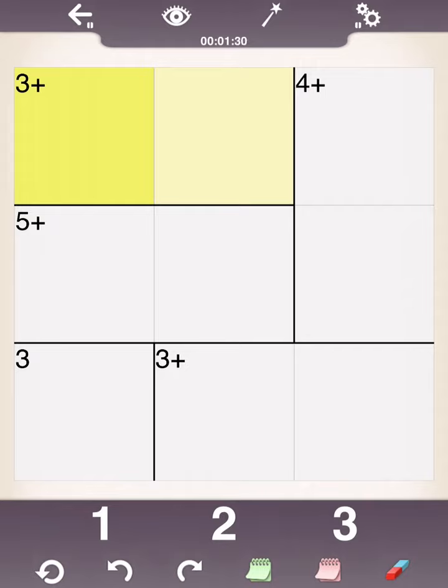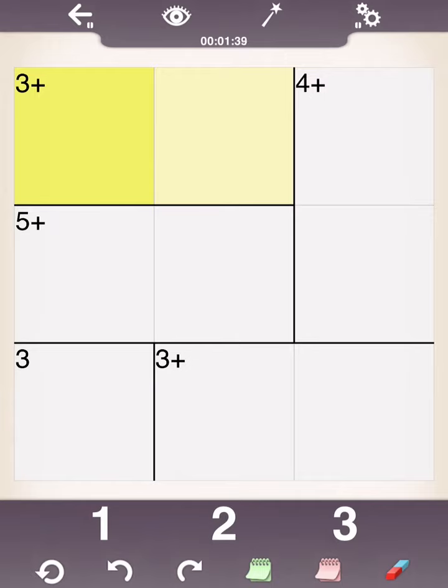And then, a cage is the heavily outlined area. You can see there's a cage in the upper left-hand corner that's yellow here. That's a big cage that has a 3 plus in the upper left-hand corner.